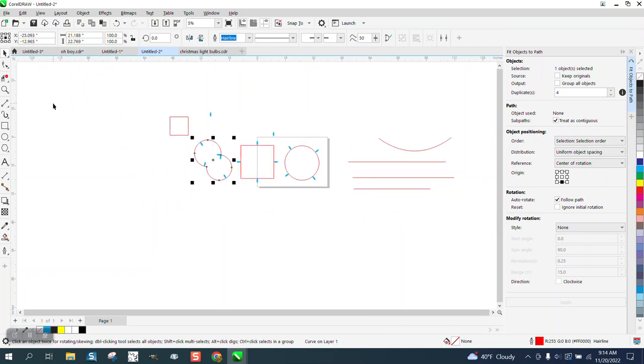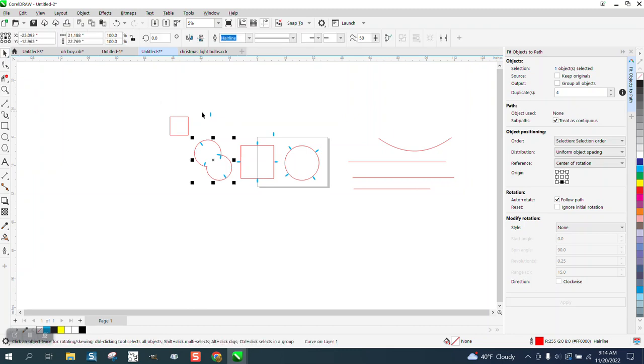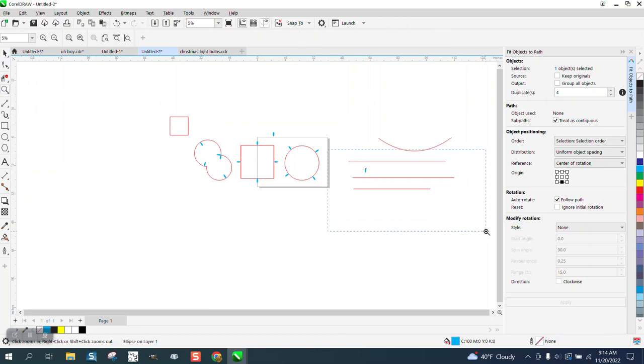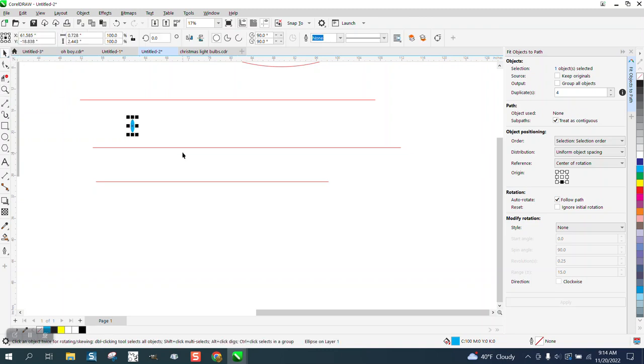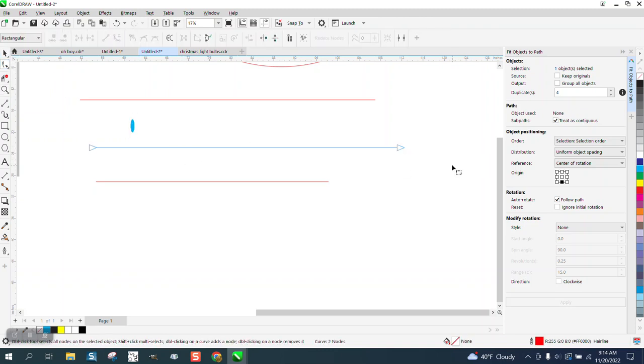But on a straight line, the same kind of thing. Let's grab one of these things I made. This is a line. It's only got two nodes, one there, one there.